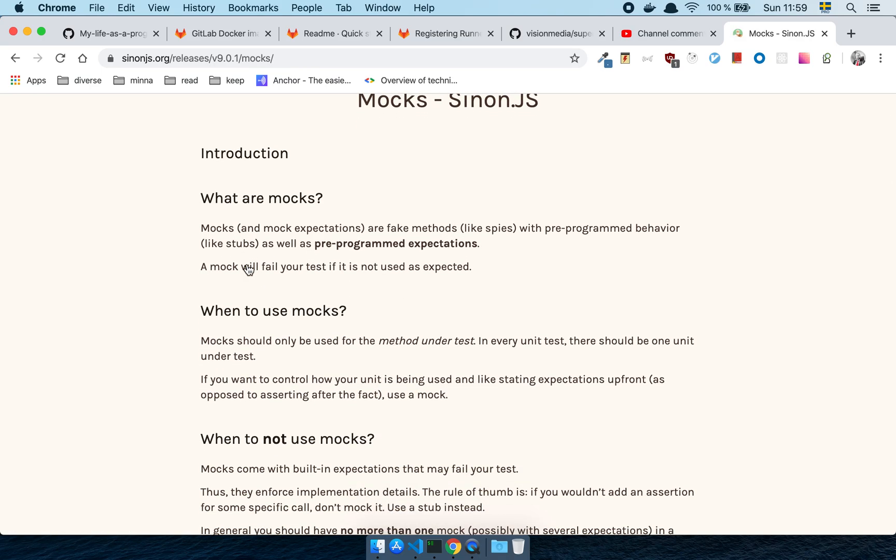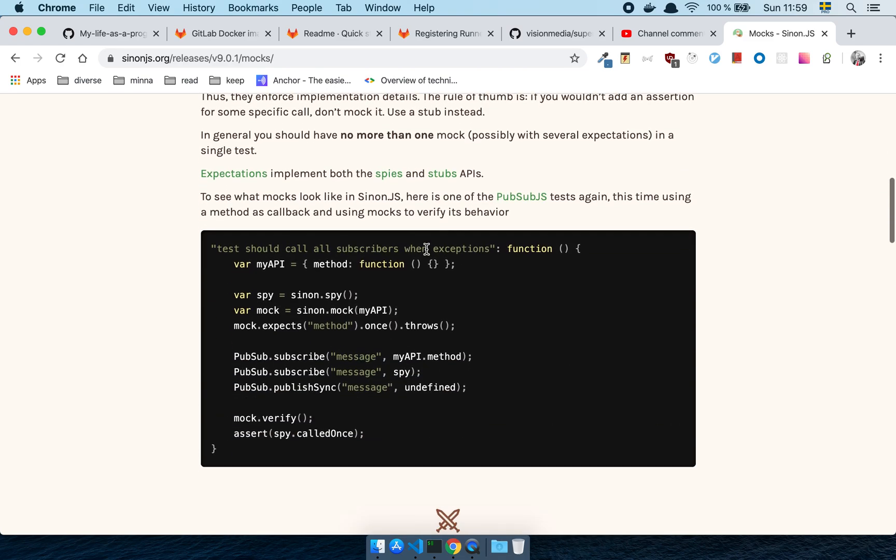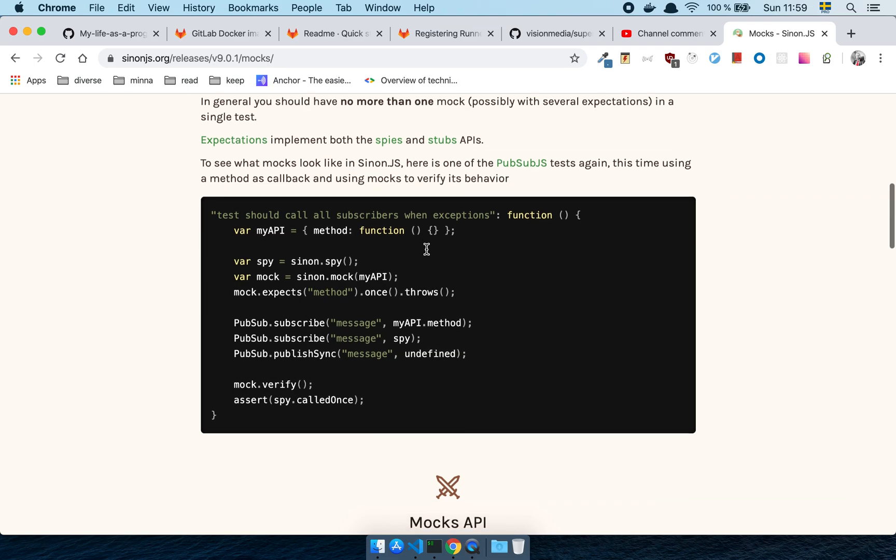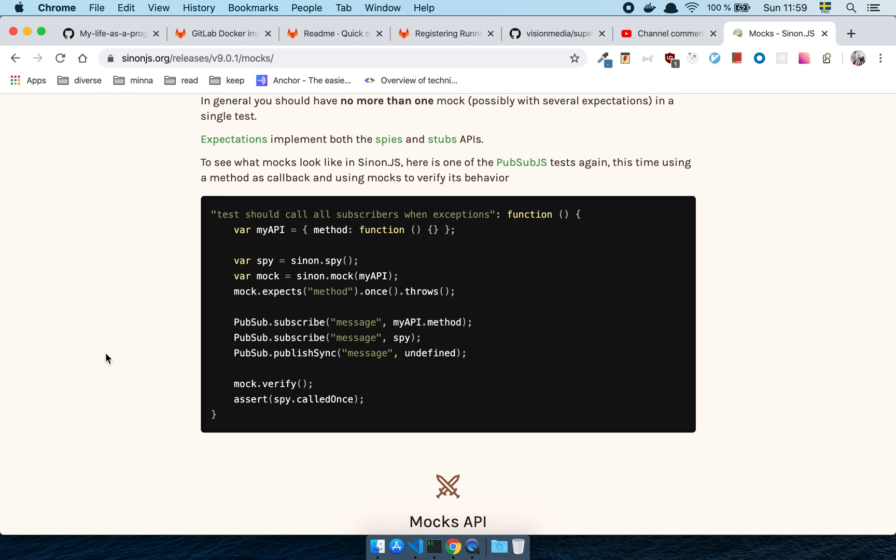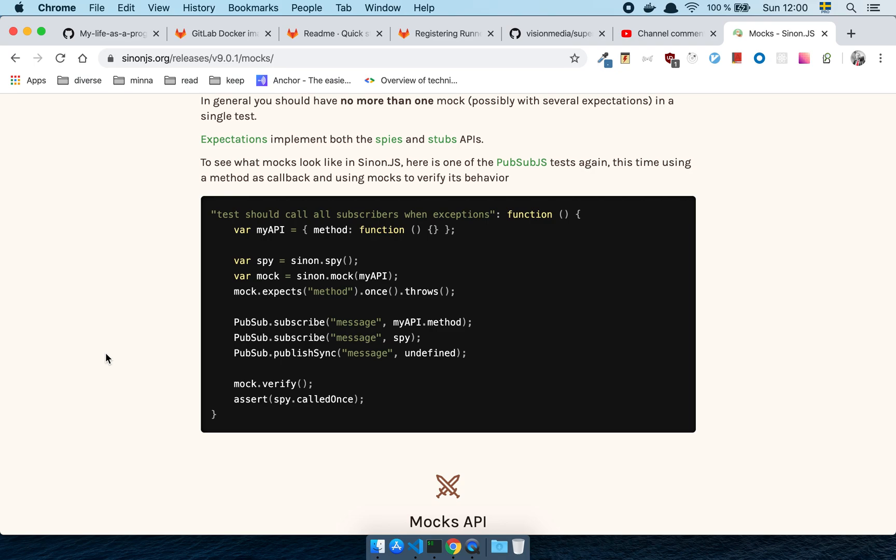Mocks and mock expectations are fake methods, like spies, with pre-programmed behavior, like stubs, as well as pre-programmed expectations. The difference here is that a mock, in the context of Sinon, the thing that makes this a little bit hard is that it depends. This is just in JavaScript land. But in essence, in this library, Sinon, a mock is like a stub, but it also expects things to happen. In other words, when you declare a mock, you are stating that I want this function here to be called. Like in this case, it expects the method, this thing, to be called once and that it should throw. So, in essence, that is what we're talking about. It's going to throw an error and it's going to do that exactly once.